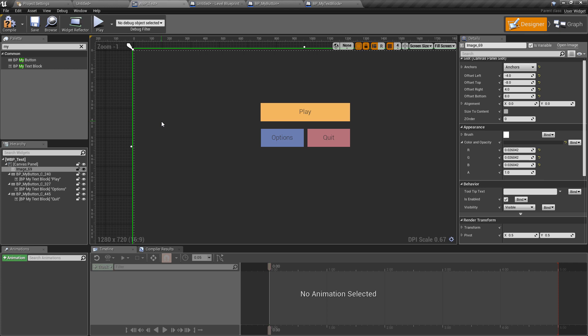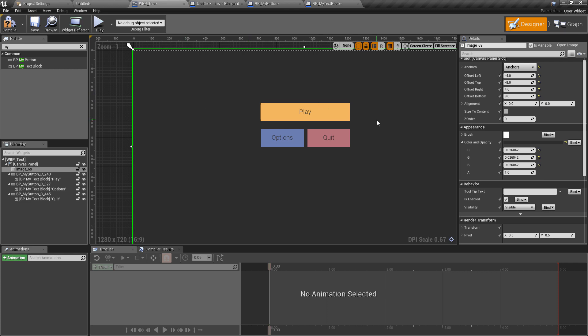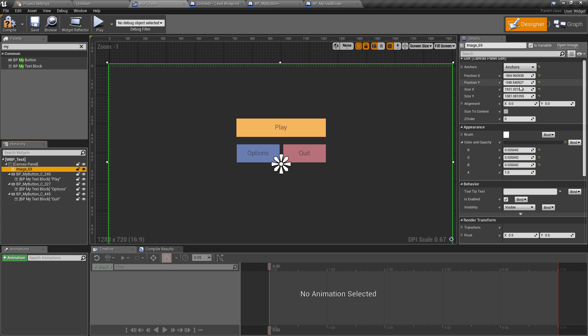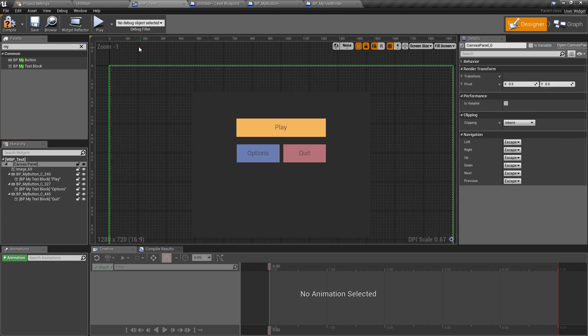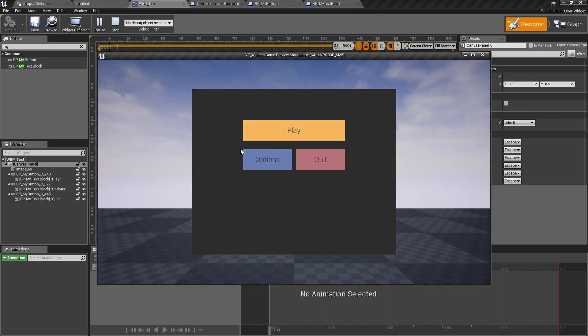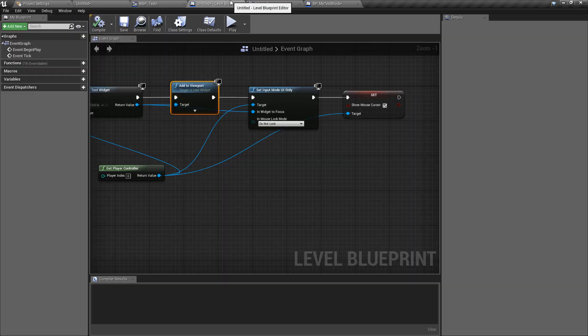And the other thing is maybe the background doesn't need to cover the whole thing this looks more like a pop-up window so we can change the size of this so we have a nice simple looking pop-up background and all of these are going to be interactable.